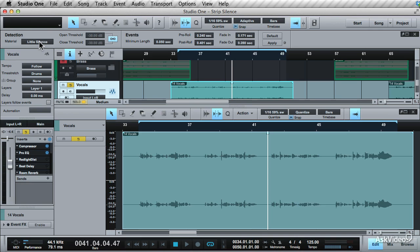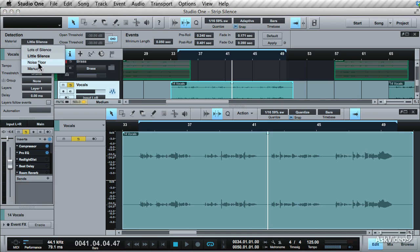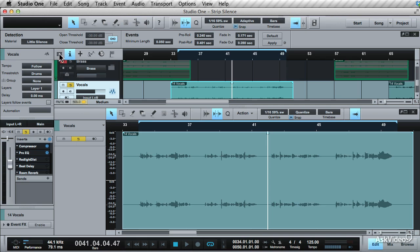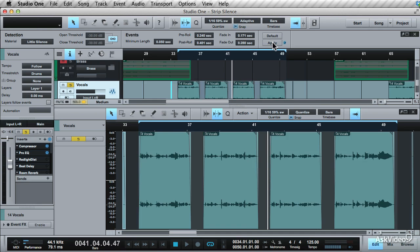Under the material section, you have some presets you can use. You can either remove a little bit of silence, a lot of silence, or the noise floor, or you can manually choose how much silence is removed. With these presets, the threshold has been set and cannot be changed, but you can edit the pre-roll and post-roll and the fades. Click apply, and it removes the silence between the sections.